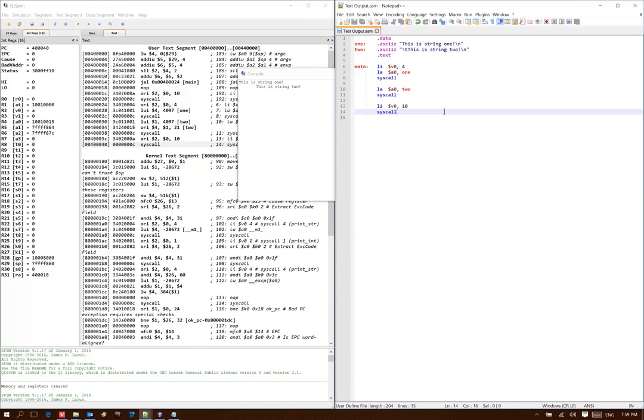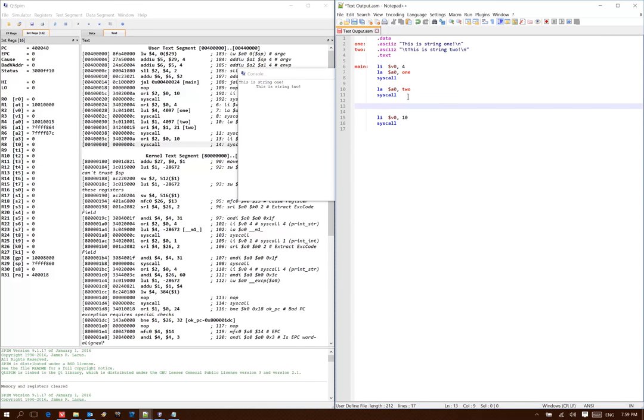But I don't have to put all of my data at the top of my program. I can put my data wherever I find it useful. So, if I want to add another string here in the middle of my program...